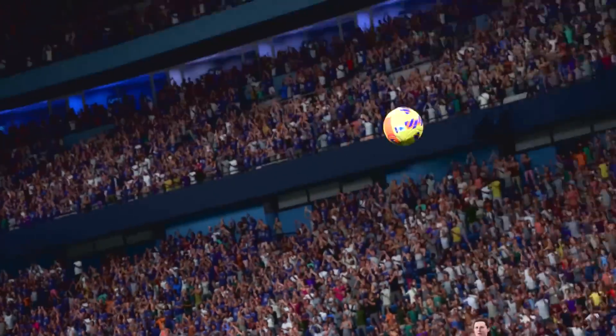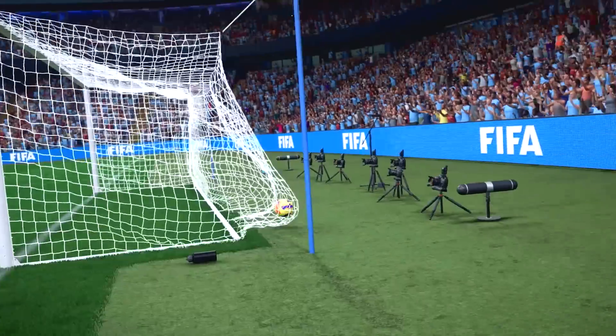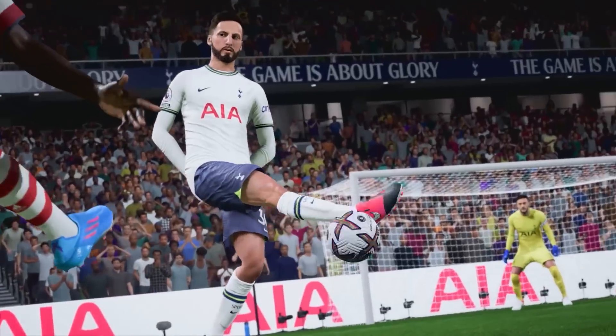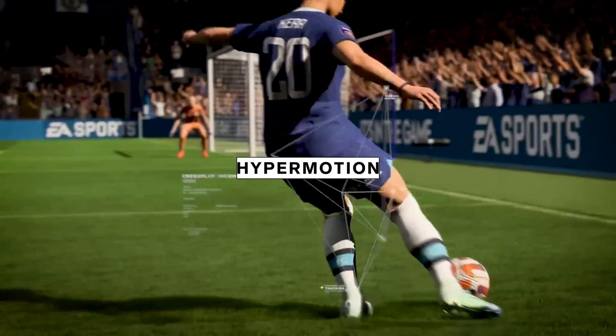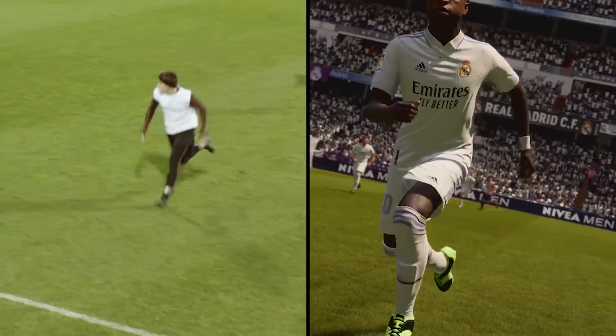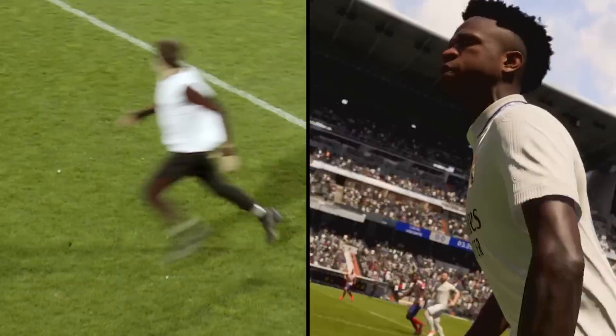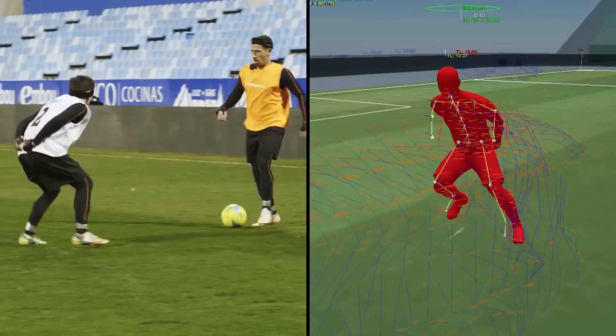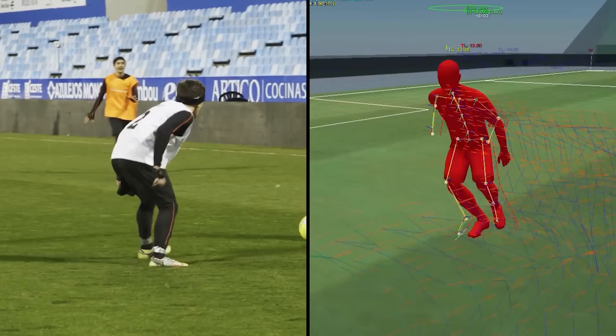This is FIFA 23. It's insanely realistic, thanks to HyperMotion, a new technology that captures animation from real football matches using machine learning.